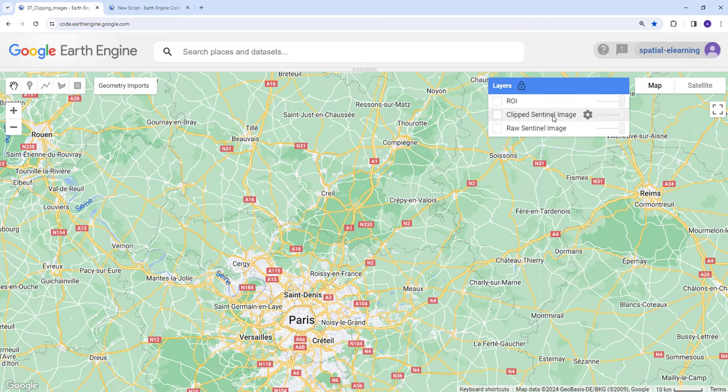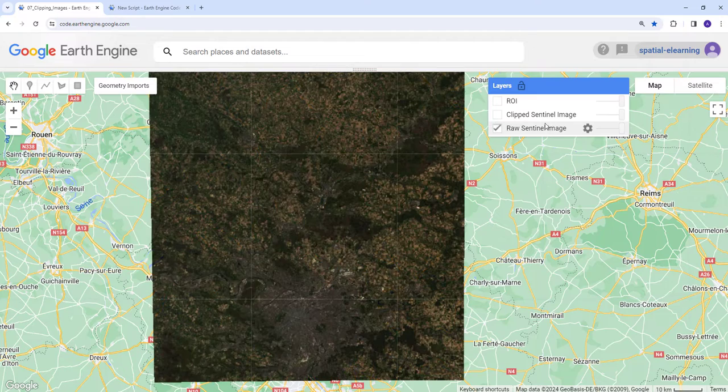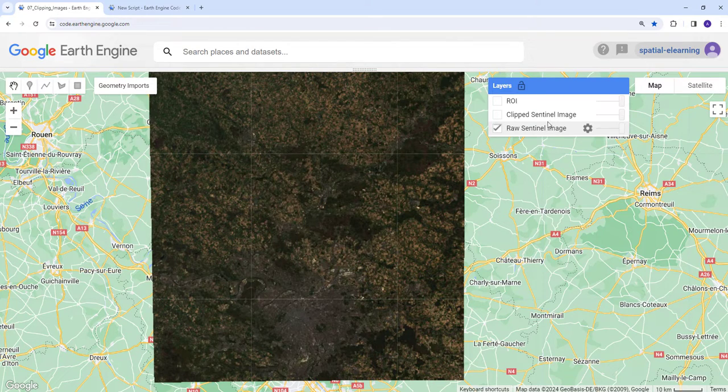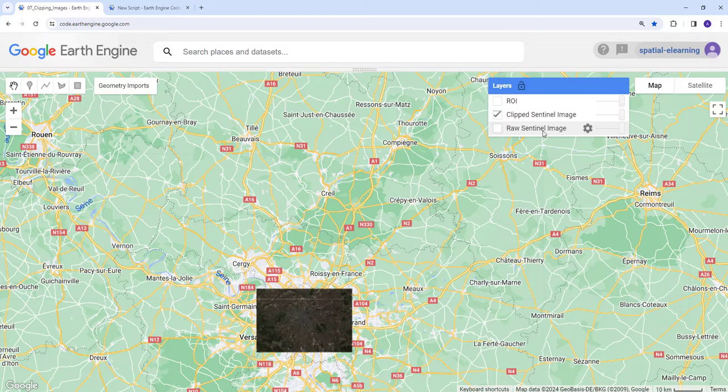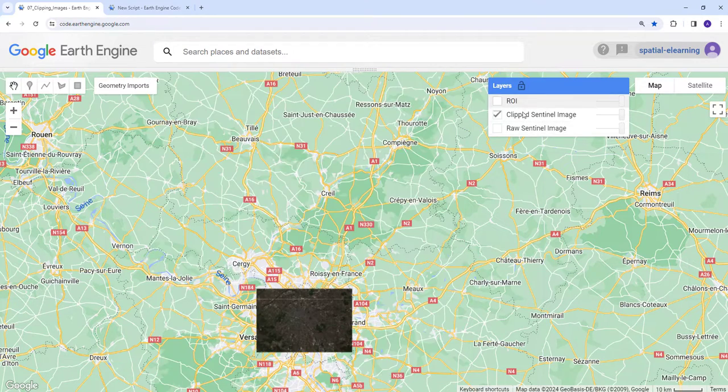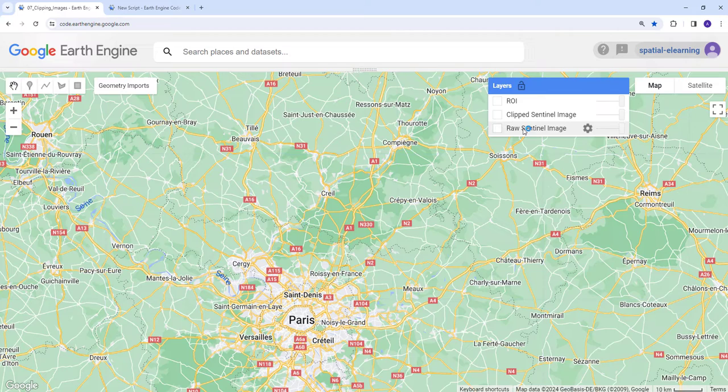In this example, we're going to use raw Sentinel satellite data and then clip it using a region of interest. We'll be using an example in the Paris area, city of Paris in France.